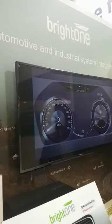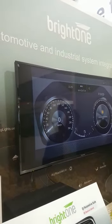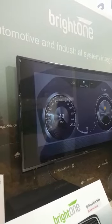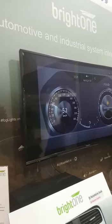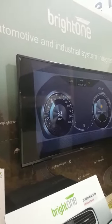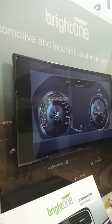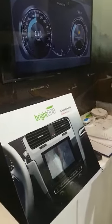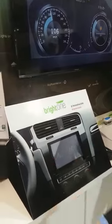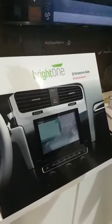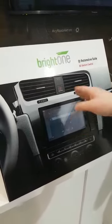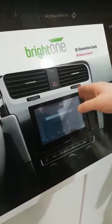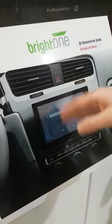I'm here at the BrightOne booth under the big Qt partner booth, where all the partners are gathered together. BrightOne has a really cool gesture control demo using Qt Automotive Suite — you can see you can control the temperature.